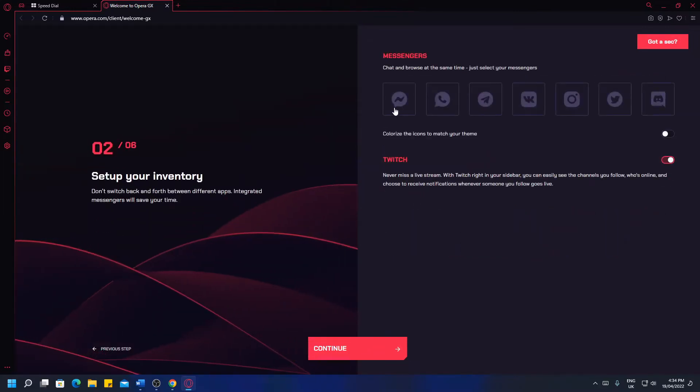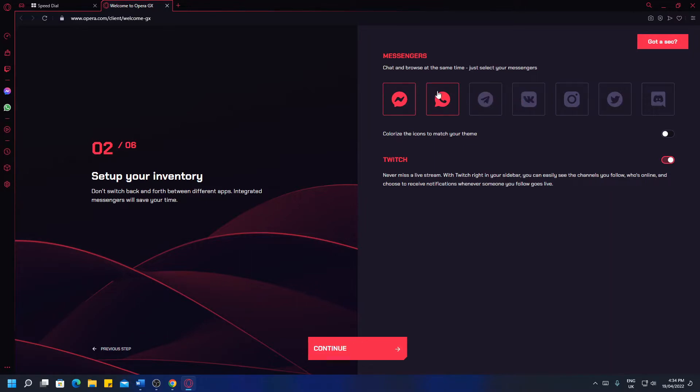You can add items to the sidebar that is just here. So you can select these and they get added to the sidebar. I'm going to stick with WhatsApp, Discord and Messenger. As you can see, they've appeared right there. Hit continue.